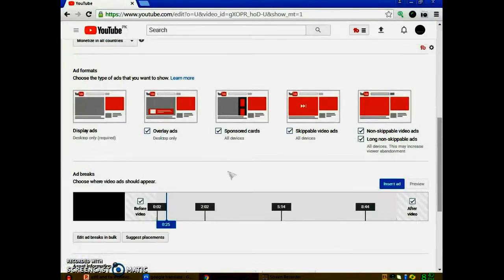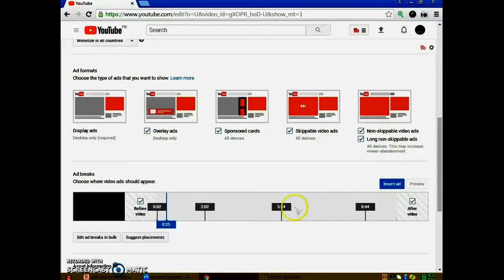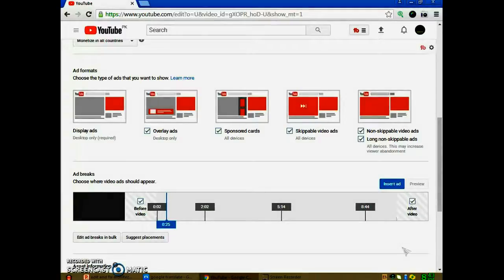I will teach you how to insert ads in the video monetization timeline, but let's visit the slideshow first to know the reason why monetization fails and ads are not showing on videos.